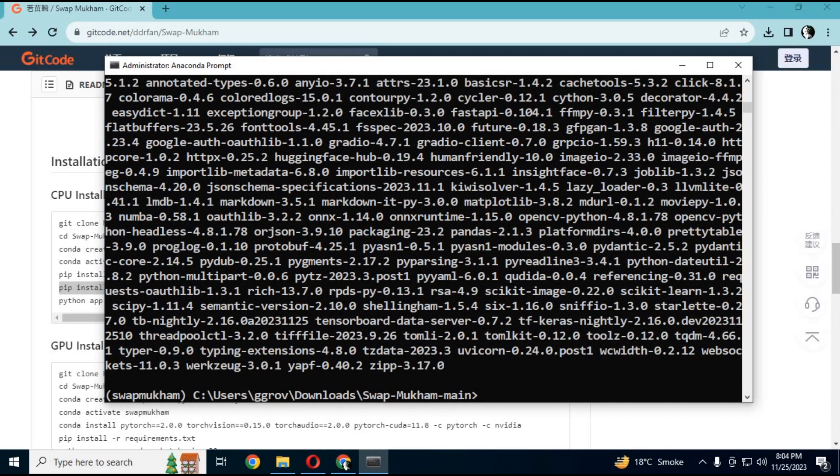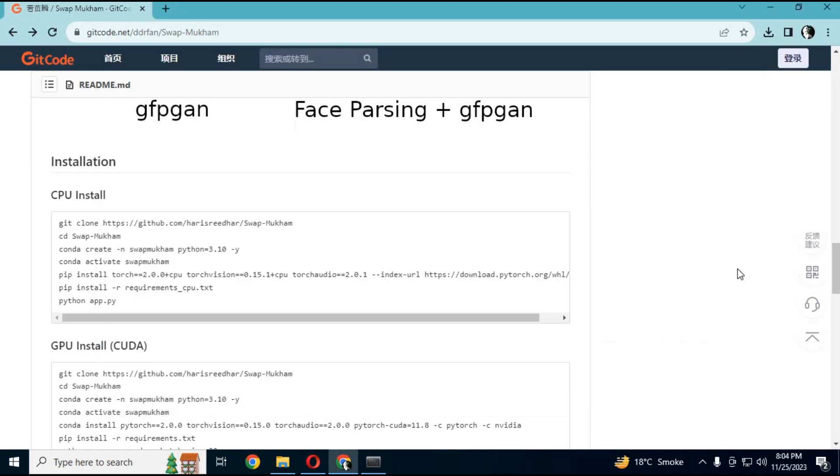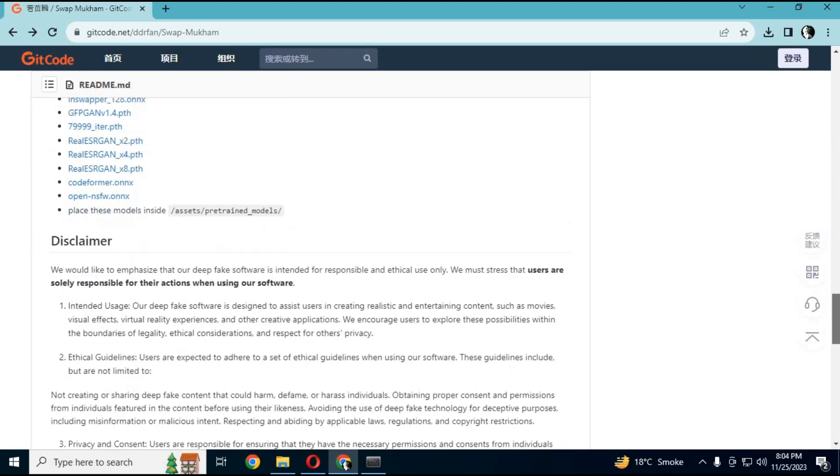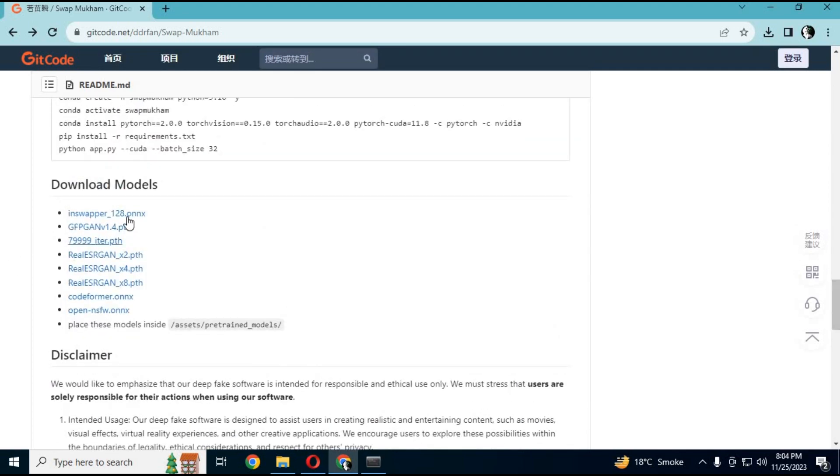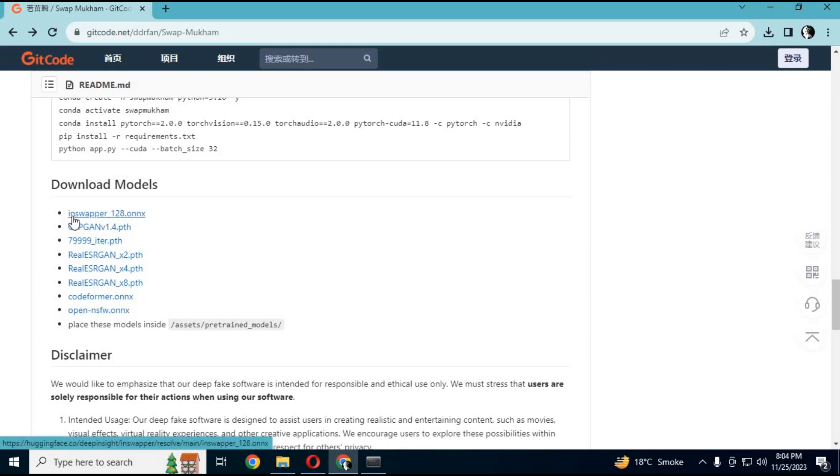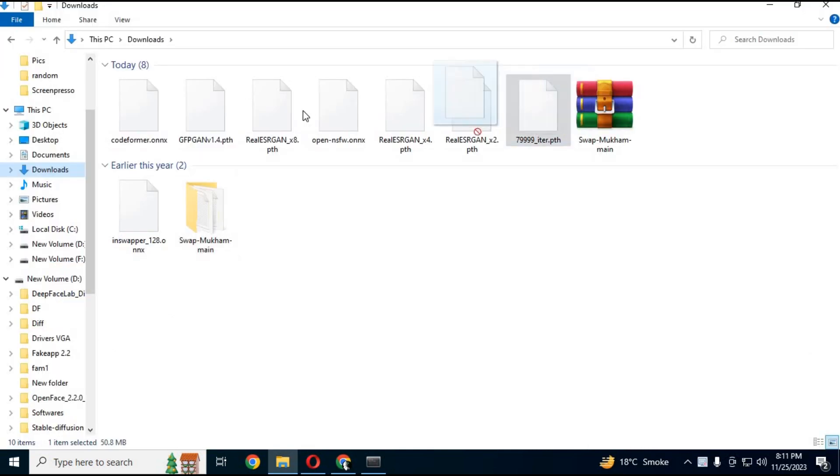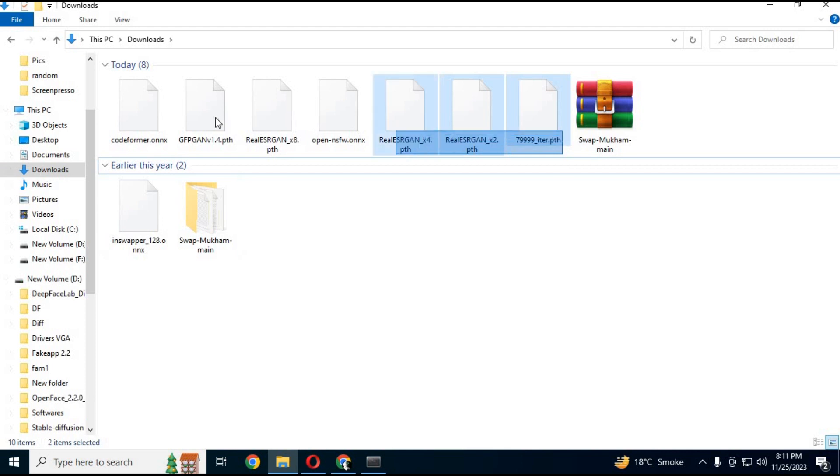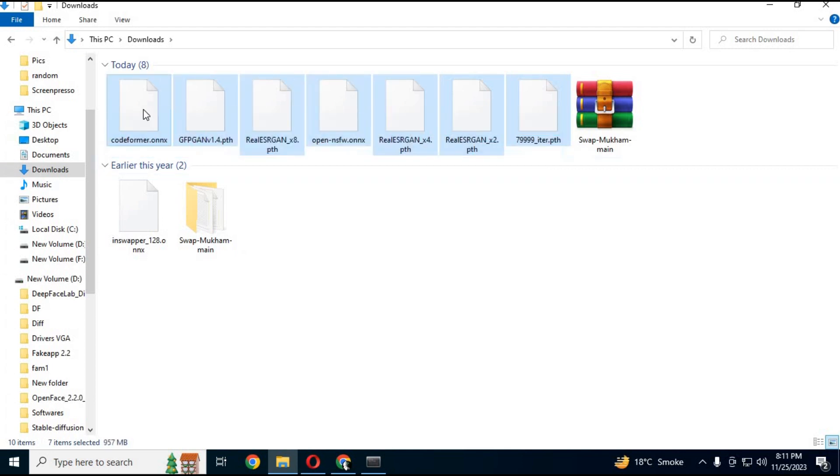Now from the main page, download all modules. For Inswopper, click on the link in my description to download it. Copy all modules and paste them in the assets, then pre-trained modules folder.